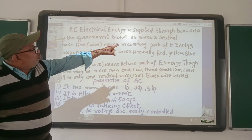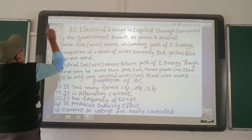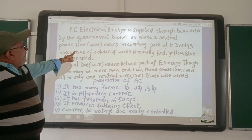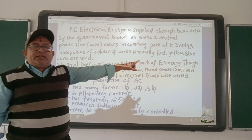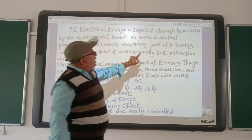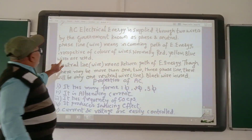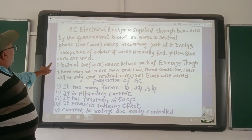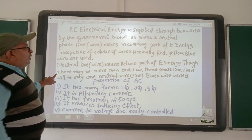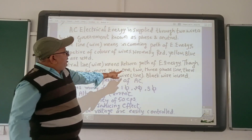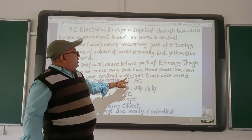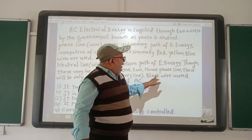AC electrical energy is supplied through two wires, known as phase and neutral. The phase wire carries the main part of the electrical energy. Though there may be more than one — two or three phase lines — there will be only one neutral wire, which is the black wire.